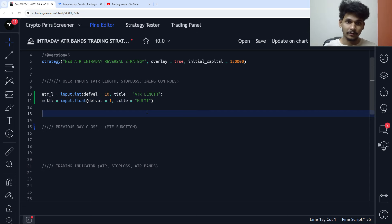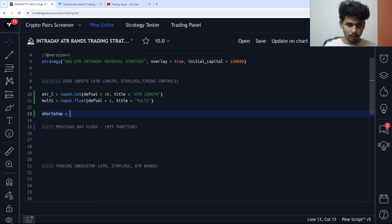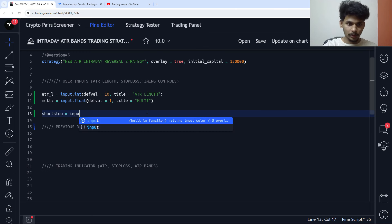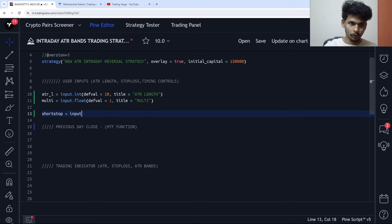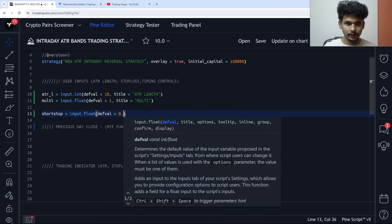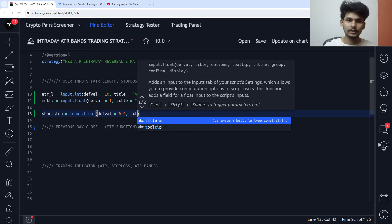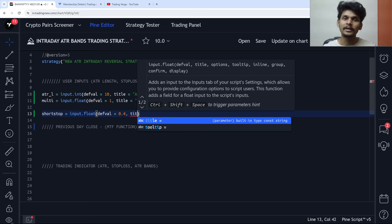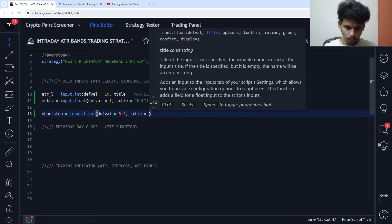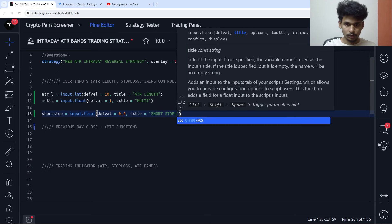Then we have the user inputs for stop loss. Short stop is set using input.float with a default value of 0.4. This is a short-only strategy — we are not going to trade the long signals, only the short signals. The title is set to 'short stop'.